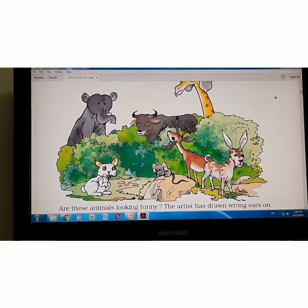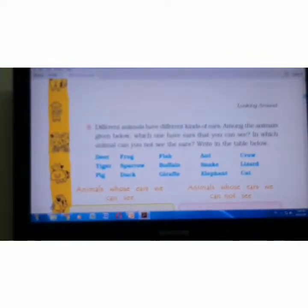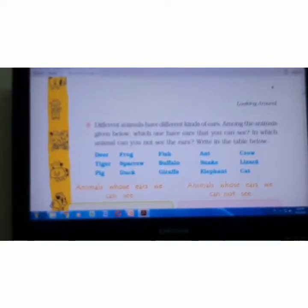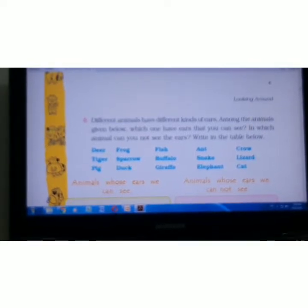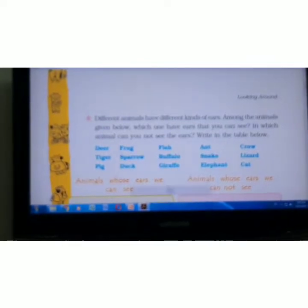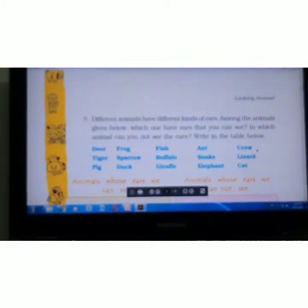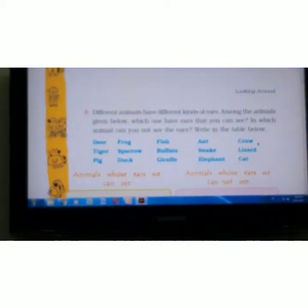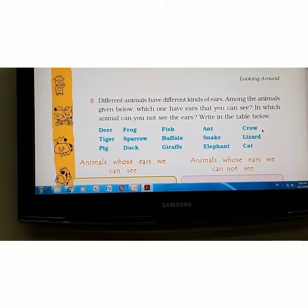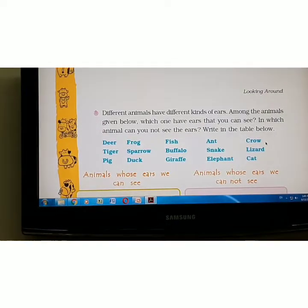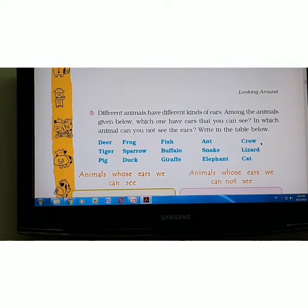Different animals have different kinds of ears. Among the animals given below, which ones have ears that you can see? And in which animals can you not see the ears? Write your answers in the table. Ears of animals can be either large or small. Rabbits have long ears. Elephants have ears like fans.